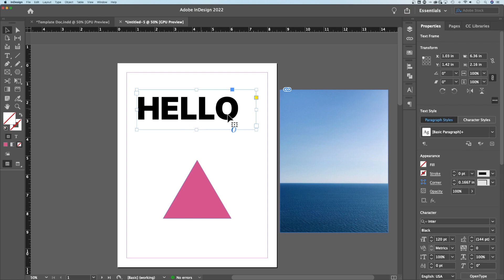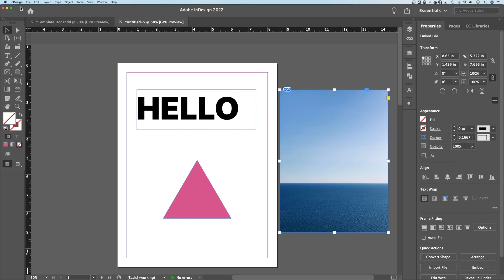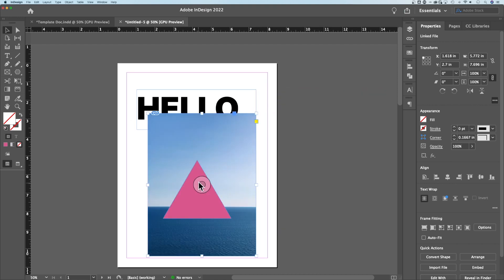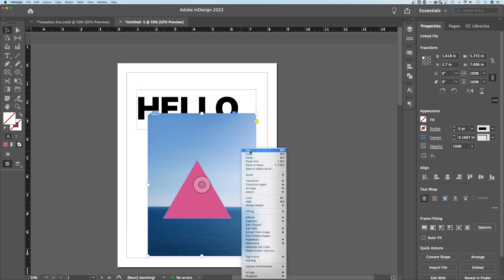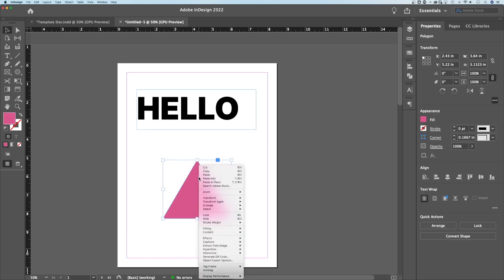We'll show you how to do a clipping mask with text in a second. But what you need to do is either bring in an image by using File Place, or if you already have an image and you want it inside a triangle, just cut or copy the image, then right-click the triangle and hit Paste Into.